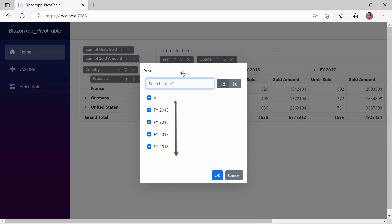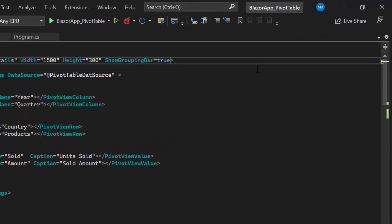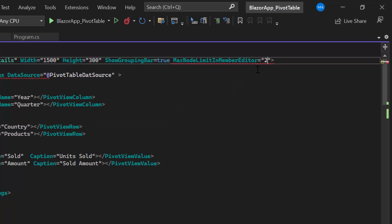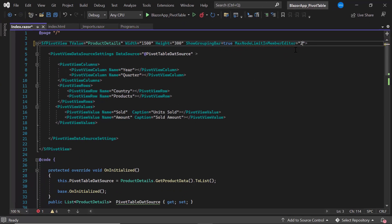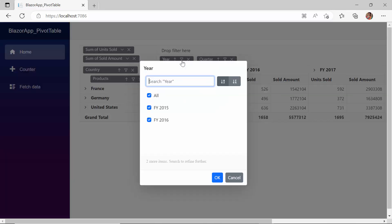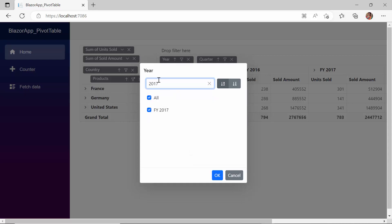But you can limit the number of items by setting the MaxNodeLimit in the MemberEditor property. To demonstrate, I define the MaxNodeLimit in MemberEditor property and set its value to 2. Now you can see the filter dialog opens with the first two members in the data source, such as 2015 and 2016. You also see a notification with the remaining number of members. You can search them in the search text box for further filtering.